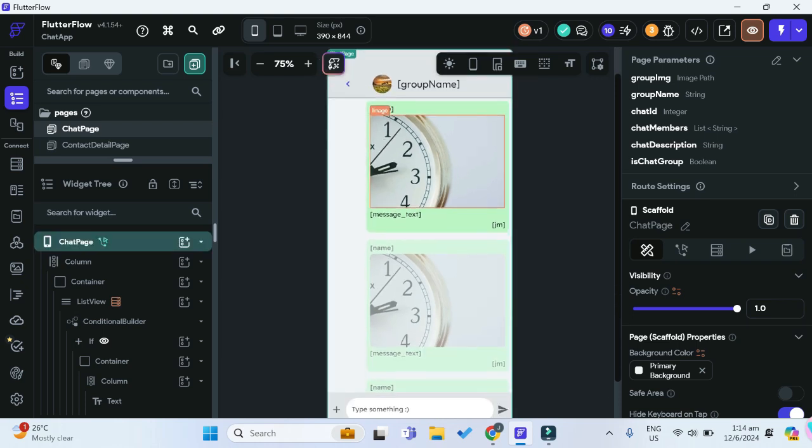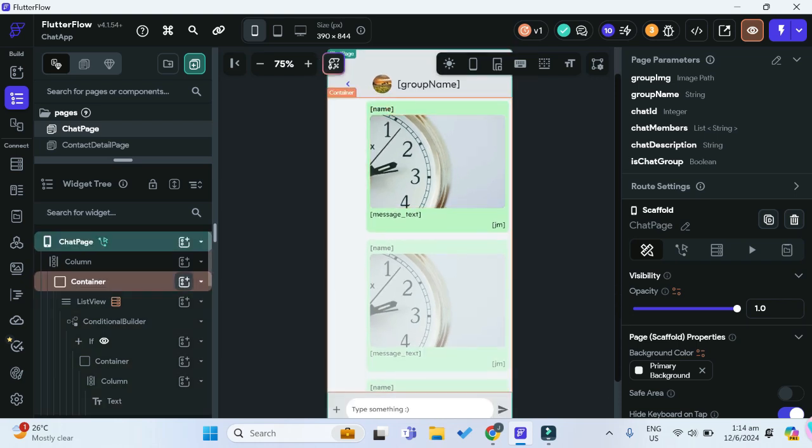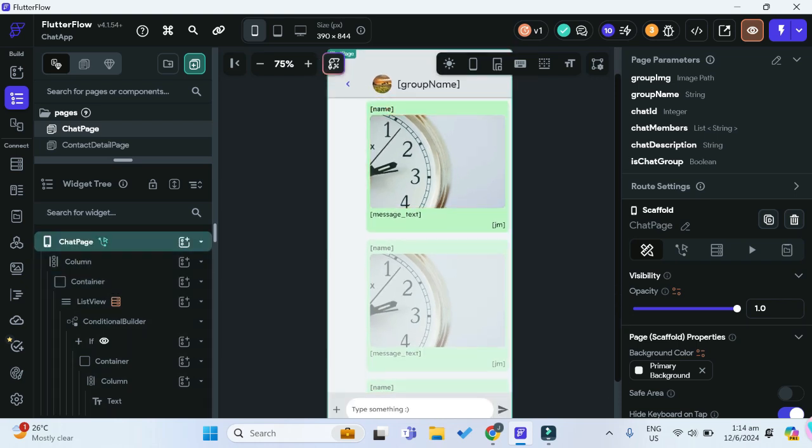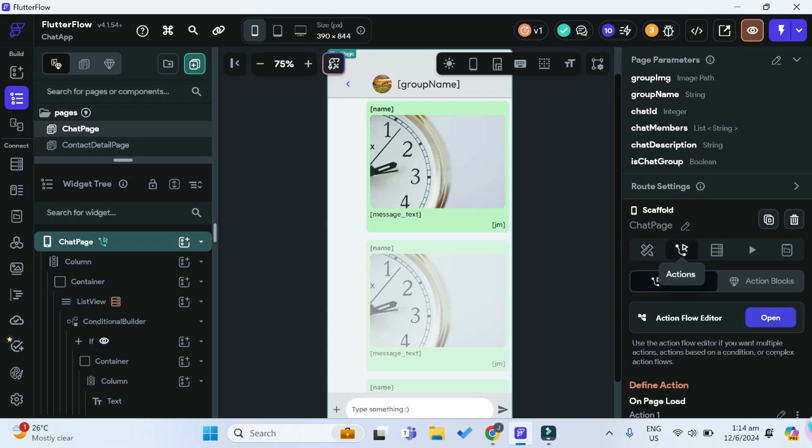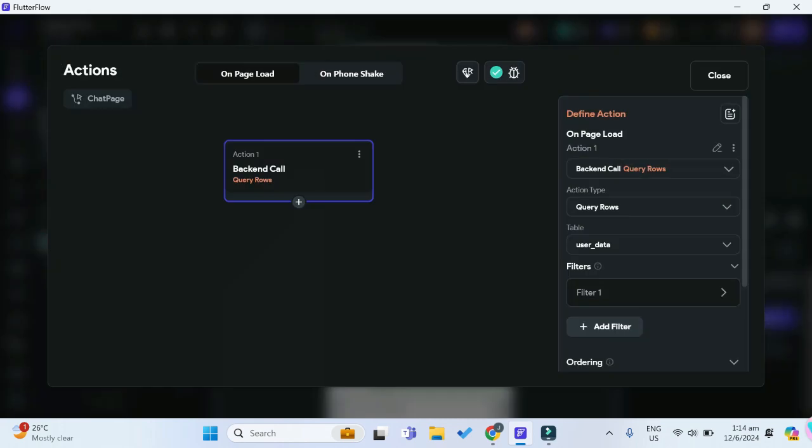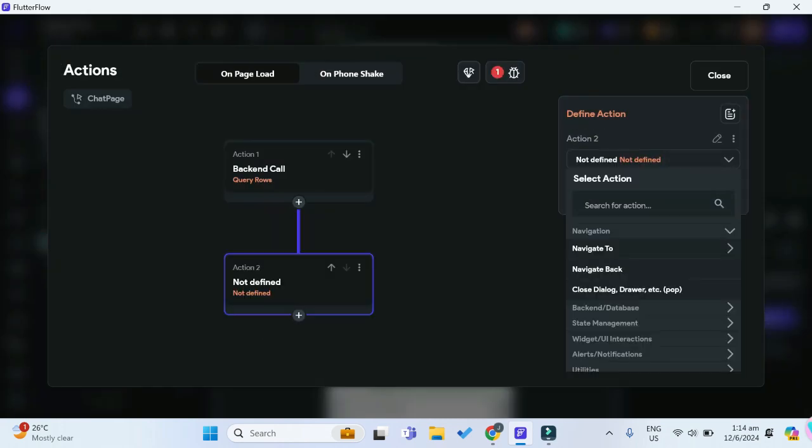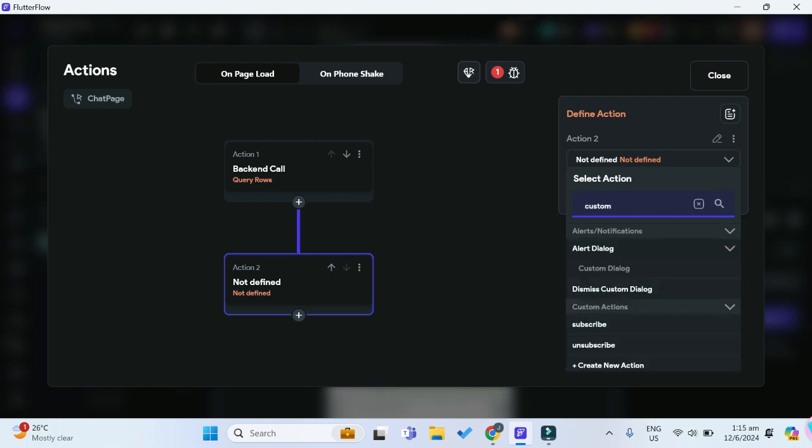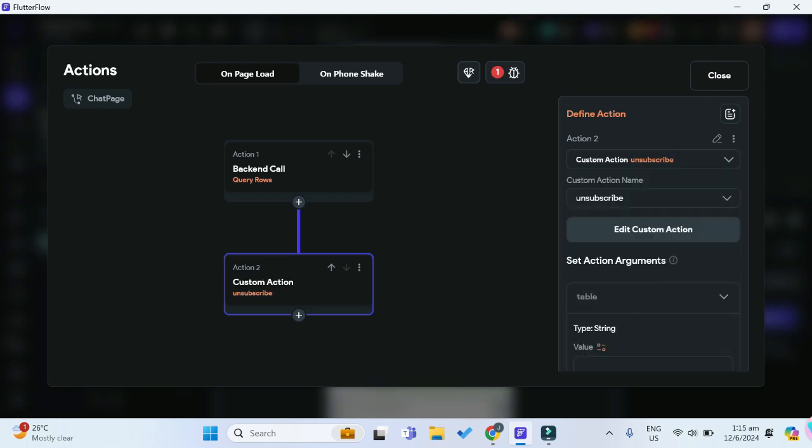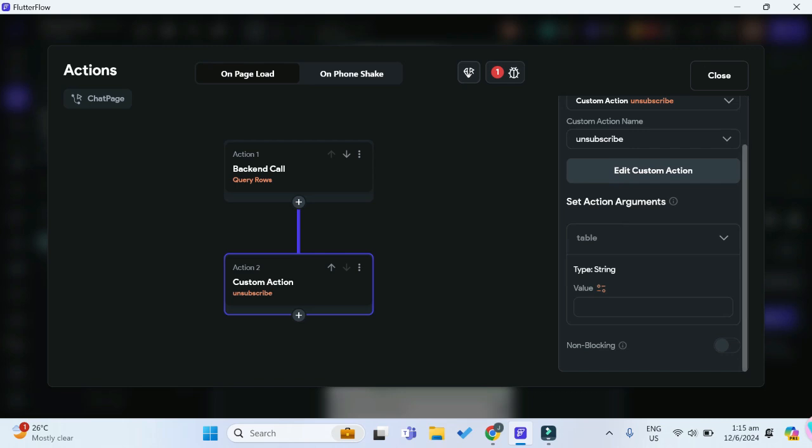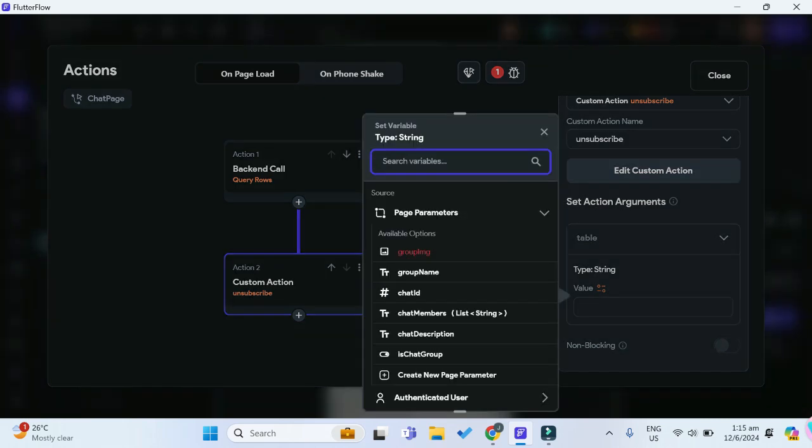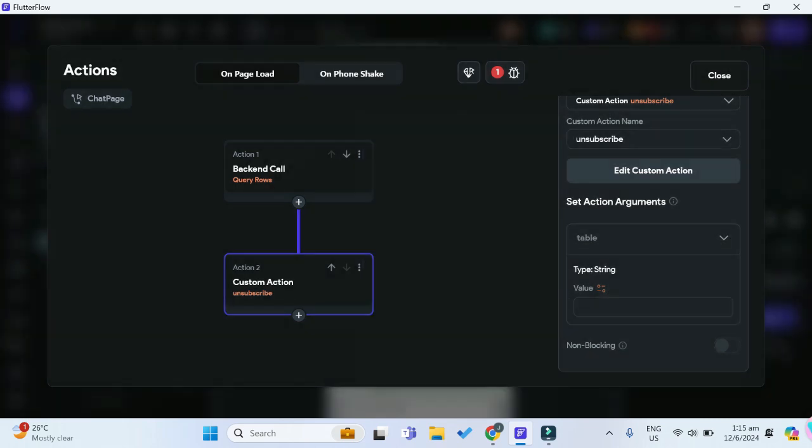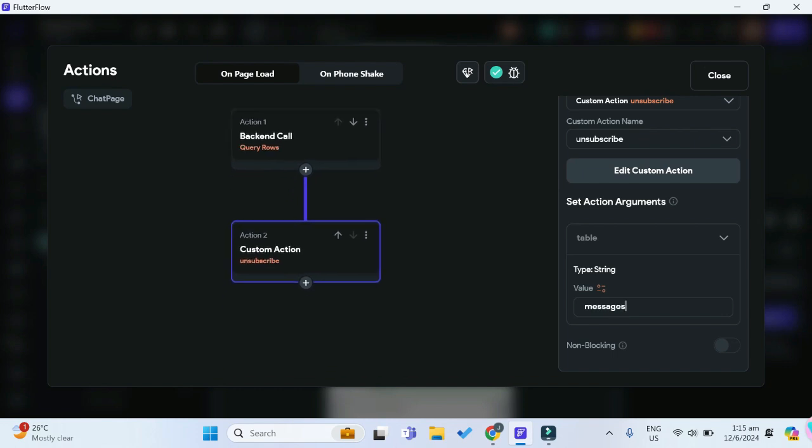On your main page that you want to change, which is my chat page here, we want to add an action. When the page loads, we want to add the custom action to first unsubscribe from any current subscriptions we may have so that we start with a clean slate. For this table, it will just be our messages table, as I mentioned just now.